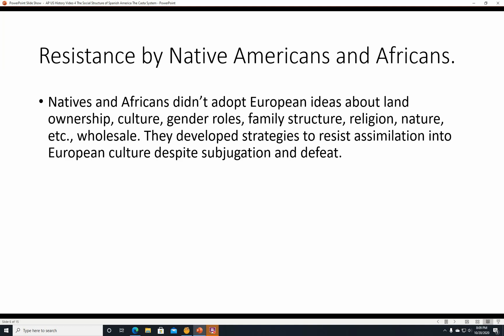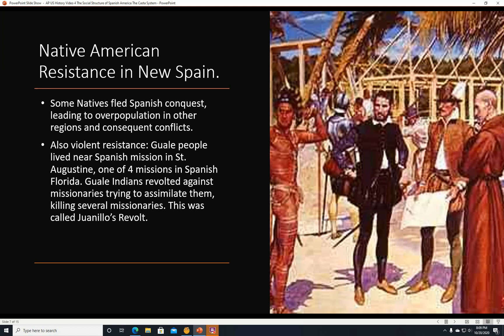Native American resistance in New Spain. Some natives fled Spanish conquest, leading to overpopulation in other regions and consequent conflicts. There was also violent resistance. The Guale people lived near a Spanish mission in St. Augustine, one of the four missions in Spanish Florida. The Guale Indians revolted against missionaries trying to assimilate them, killing several missionaries. This was called Juanilo's Revolt.